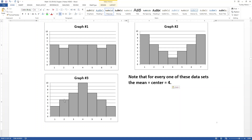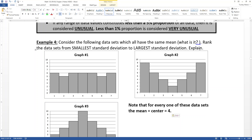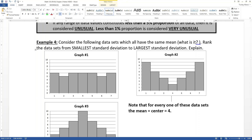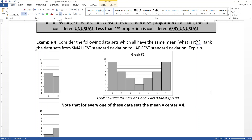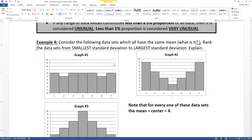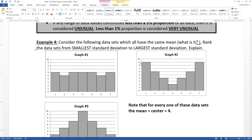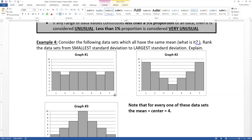Consider graph number two — I think that's the most obvious. When you look at graph number two, do you see how tall the bars are at one and seven? Those are the extreme values. That particular graph has more data out on the edges than any of the other graphs, which means it has the most spread. Things are really far away from the mean, which is at four, so graph number two has the most spread.